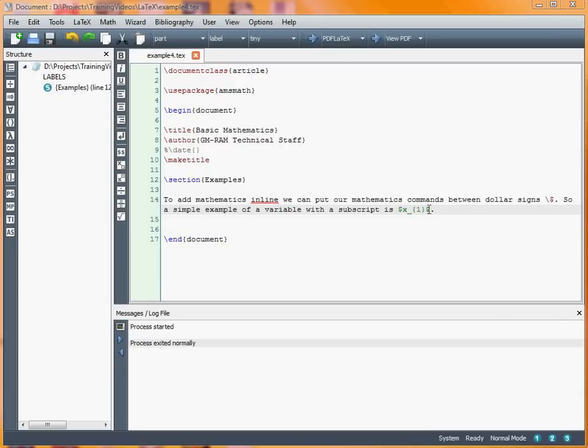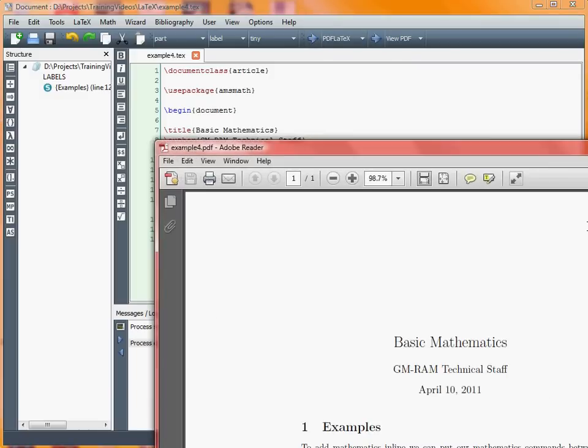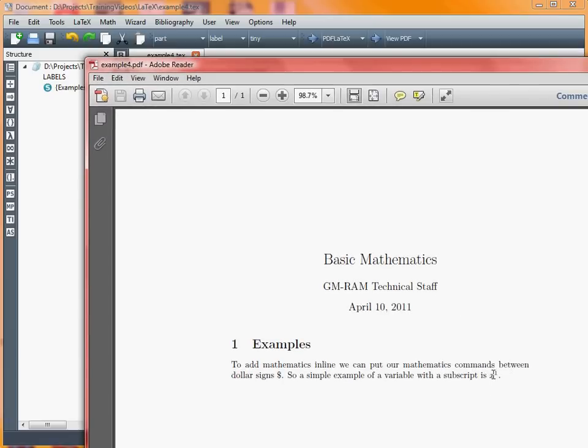So let's say we want to do a superscript rather than a subscript. We make use of this symbol here to indicate that it's a superscript, run that to turn into a PDF document, and now we can see we've got x superscript 1 rather than x subscript 1.